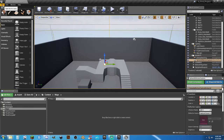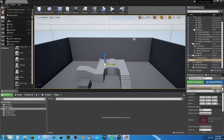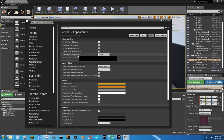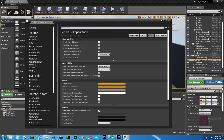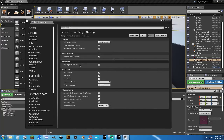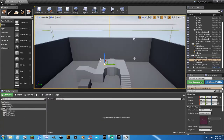Up top, go to Edit and then Editor Preferences. This is my personal preference: go to Asset Editor Open Location, click the dropdown, and select Main Window. Then scroll down to Loading and Saving and disable Auto Save — uncheck that box. I don't want you to rely on auto save. You are the master of your own save — hit that save button, it's free.